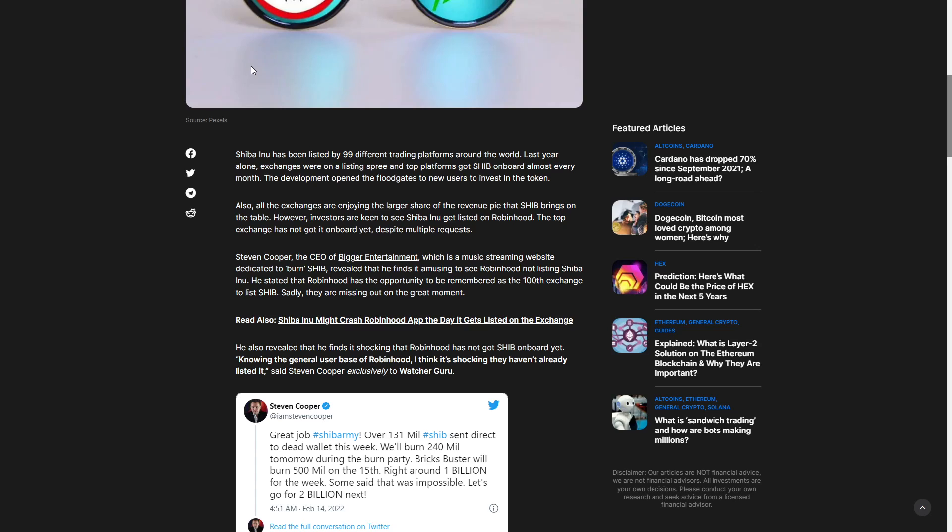Also, the exchanges are joining the largest share of the revenue pie Shiba brings to the table. Investors are keen to see Shiba Inu get listed on Robinhood. The top exchange has not gotten it on board yet despite multiple requests.